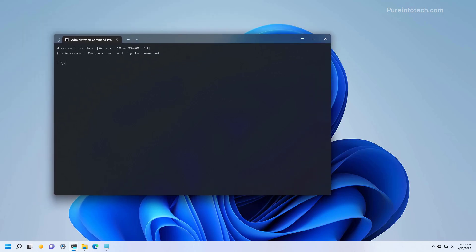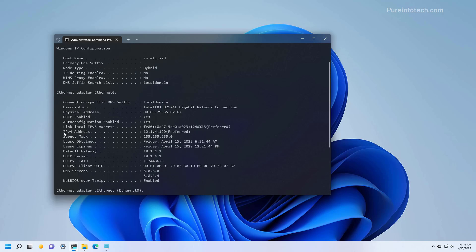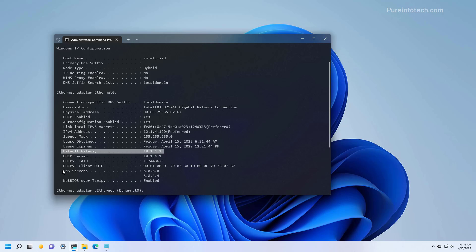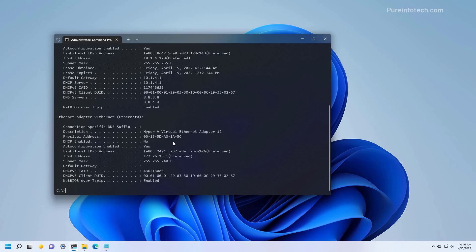In here, first we're going to use the ipconfig /all command to view the current IP configuration of Windows 11. And then we're going to note the IPv4 address, the subnet mask, the default gateway — which will be the router in your home network — and the DNS address. We also want to note the name of the adapter, which in this case is Ethernet Zero.